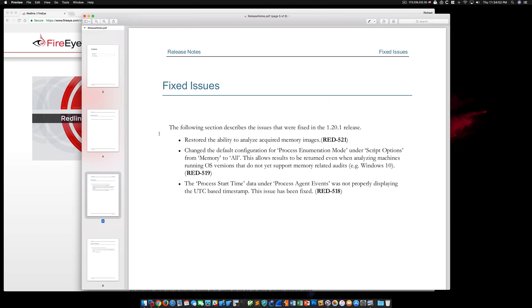In this quick video, we'll take a look at the behavior with version 1.20, and then we'll try again with version 1.20.1 and verify that the issue has indeed been fixed. So let's take a look.